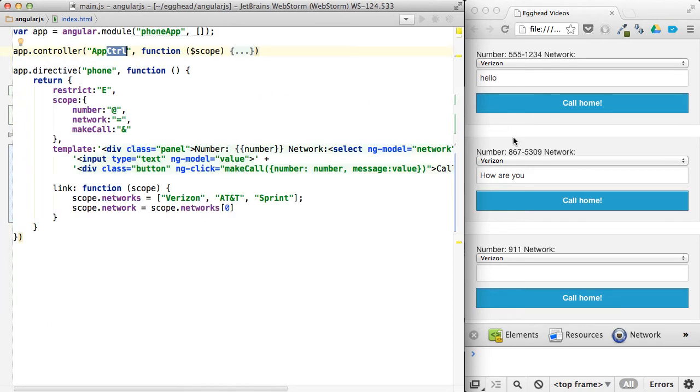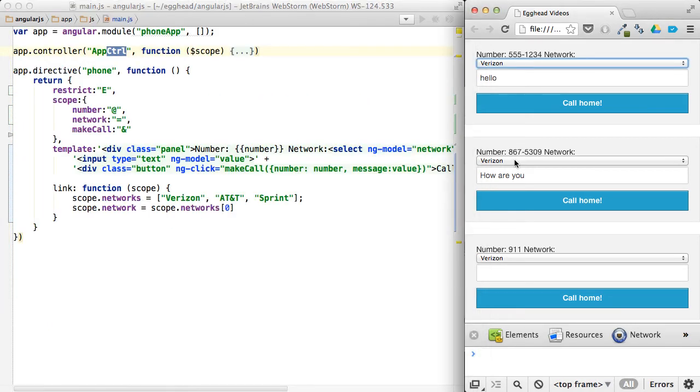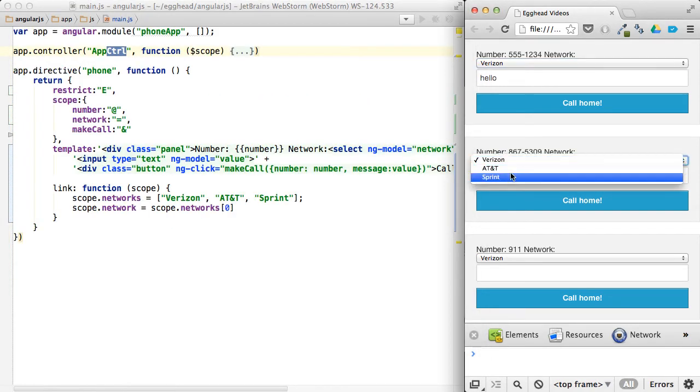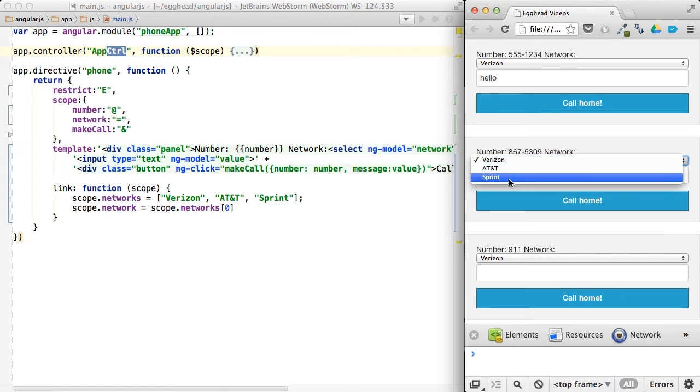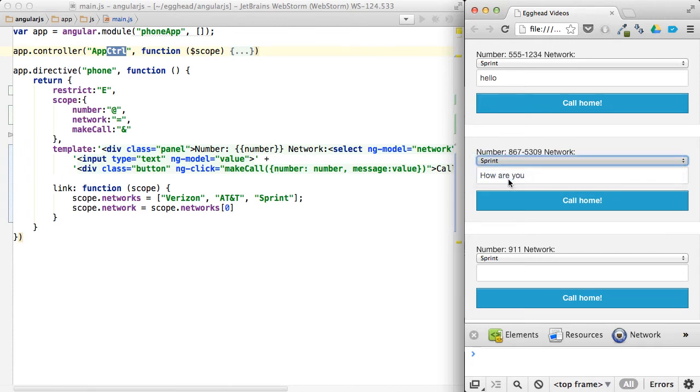So these will all auto-update and reflect the changes across all the directives. And if there's anything else bound to it in the controller scope, those would update as well.